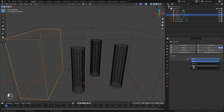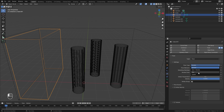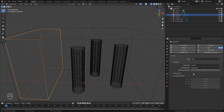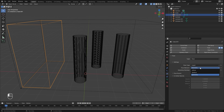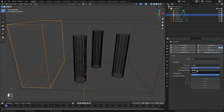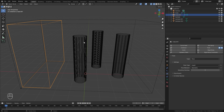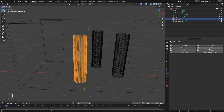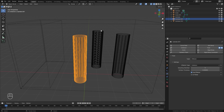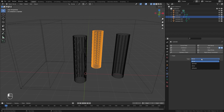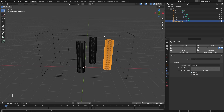With that done, select your flow object, enable Fluid, set the type to Flow, and for the flow type switch it over to Liquid. The flow behavior is currently set on Geometry, which is what we want — this means this amount of liquid will be added to our scene. If set to Inflow it would constantly add fluid. Leave it on Geometry. Finally, for the collision objects, select your cylinder, enable Fluid, switch it to Effector, and do that for all cylinders so they all collide with the fluid.